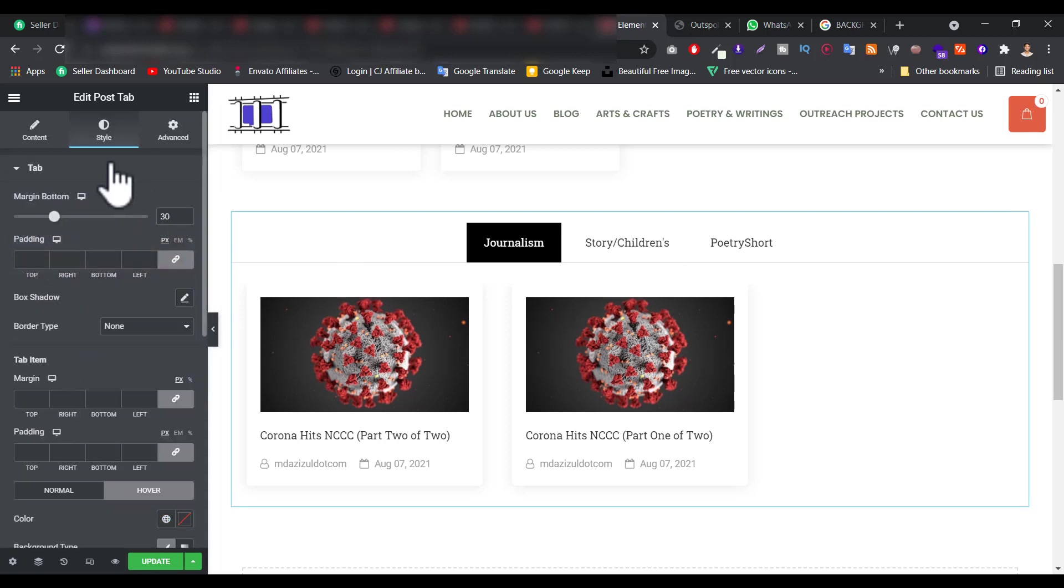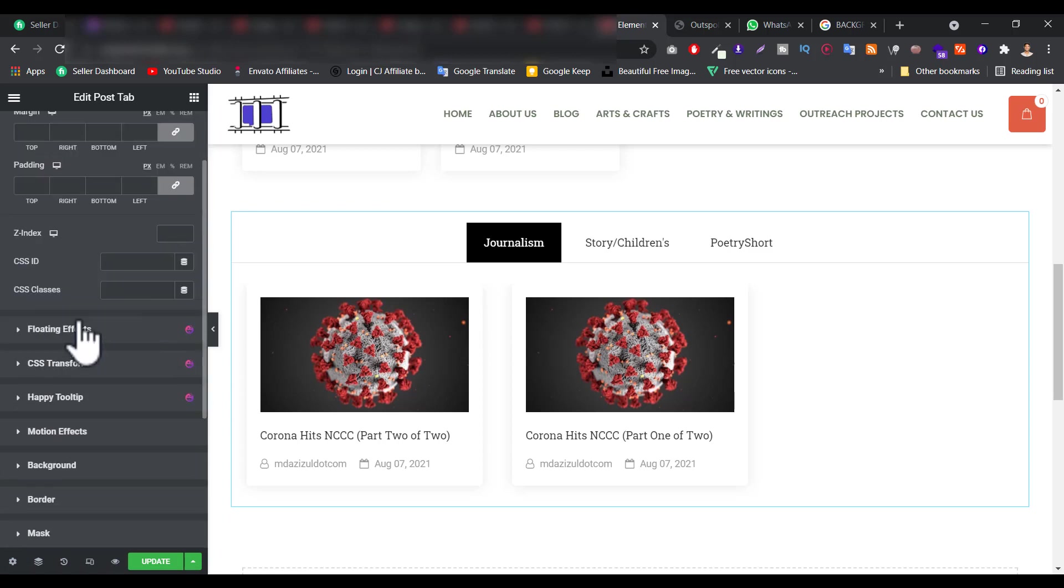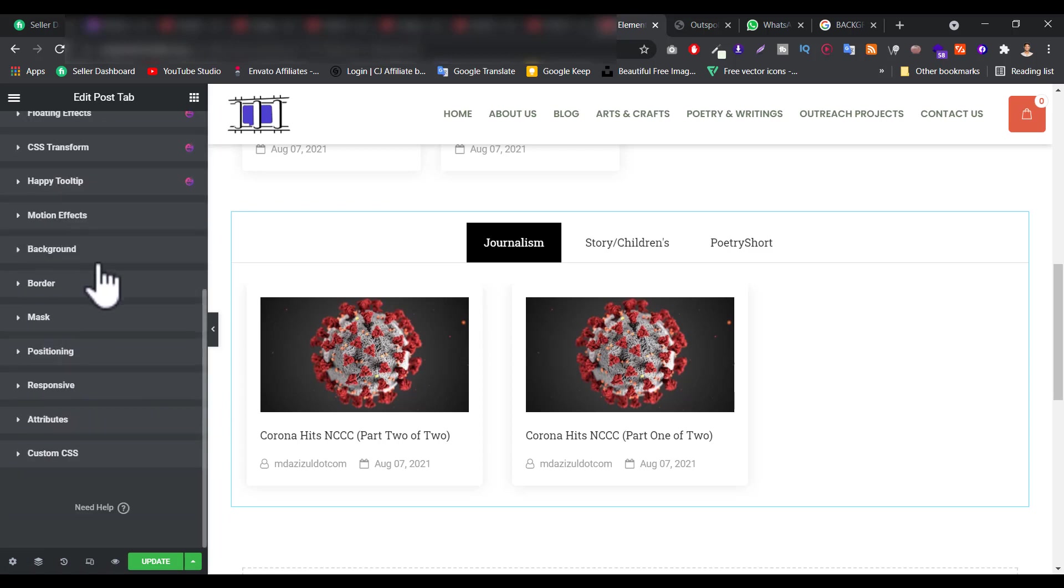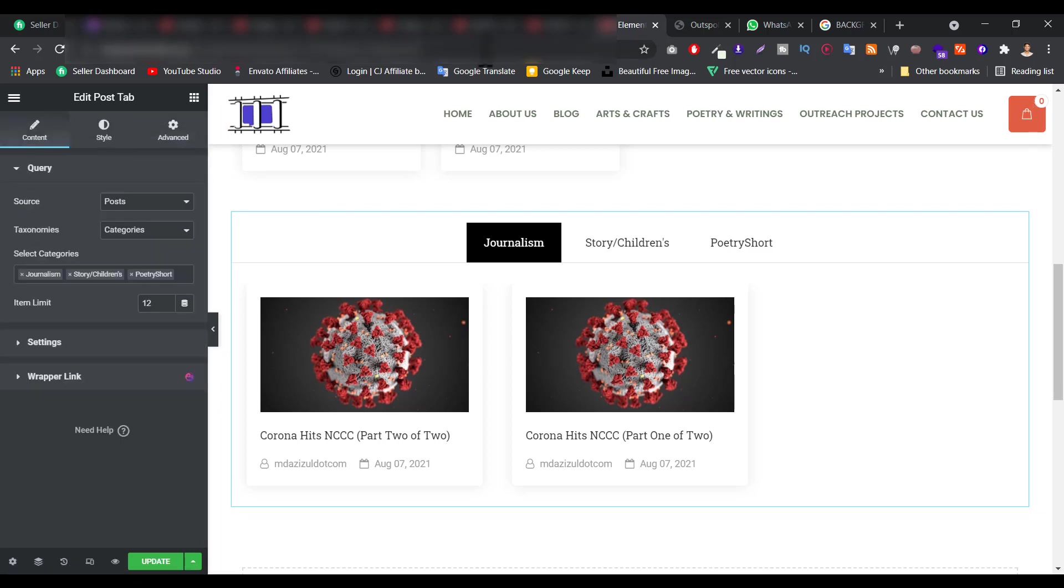So now let's go to the advanced tab. And here imagine padding, z-index, and this thing, and border, mask, this thing. This is the video, okay.